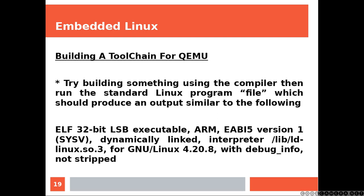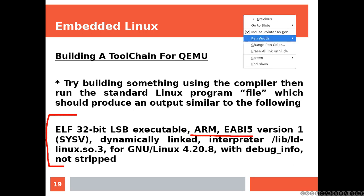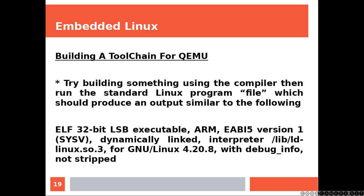And finally try building something using the compiler then run the standard Linux program file which should produce an output similar to the following. I would say that will be all for today and I hope you've enjoyed my class.